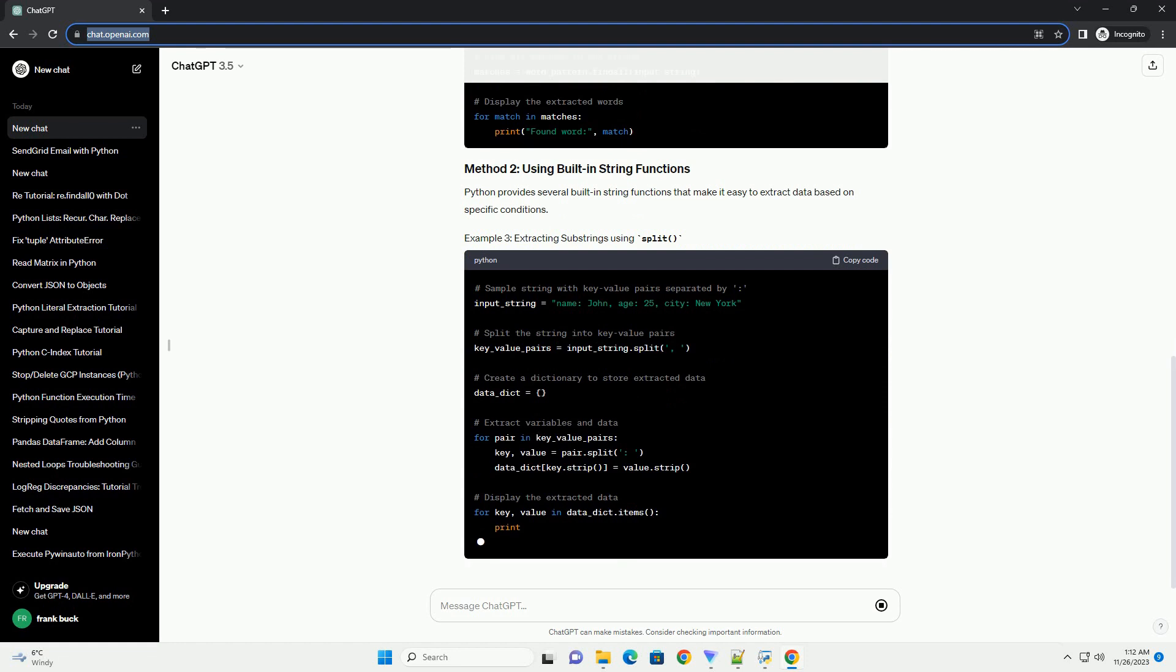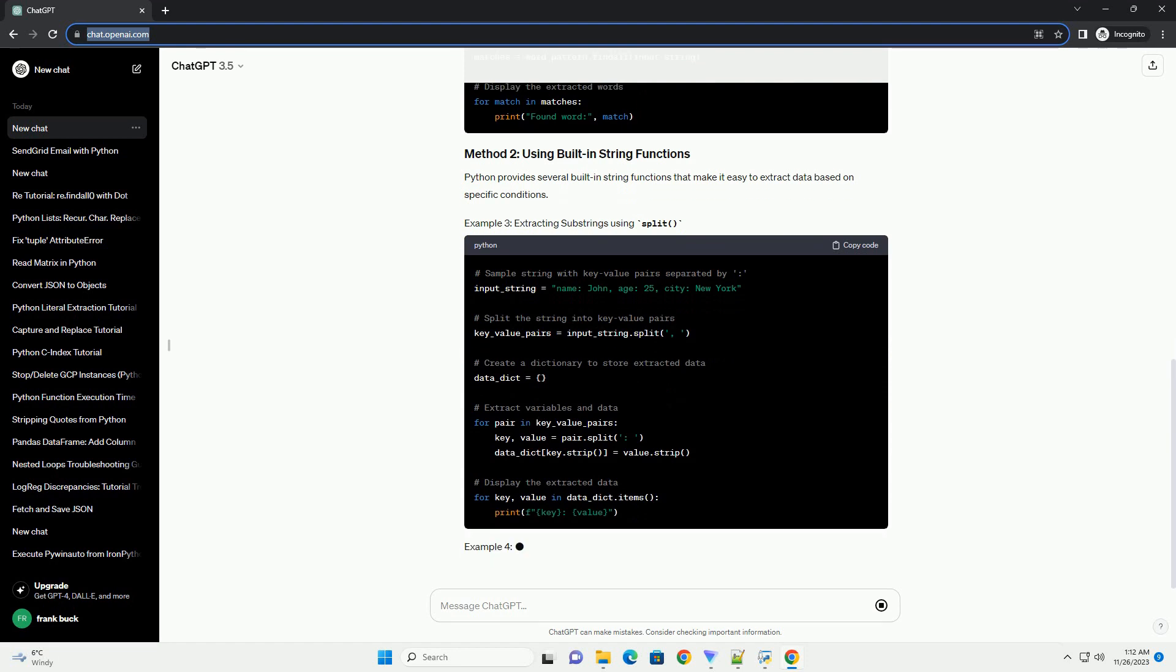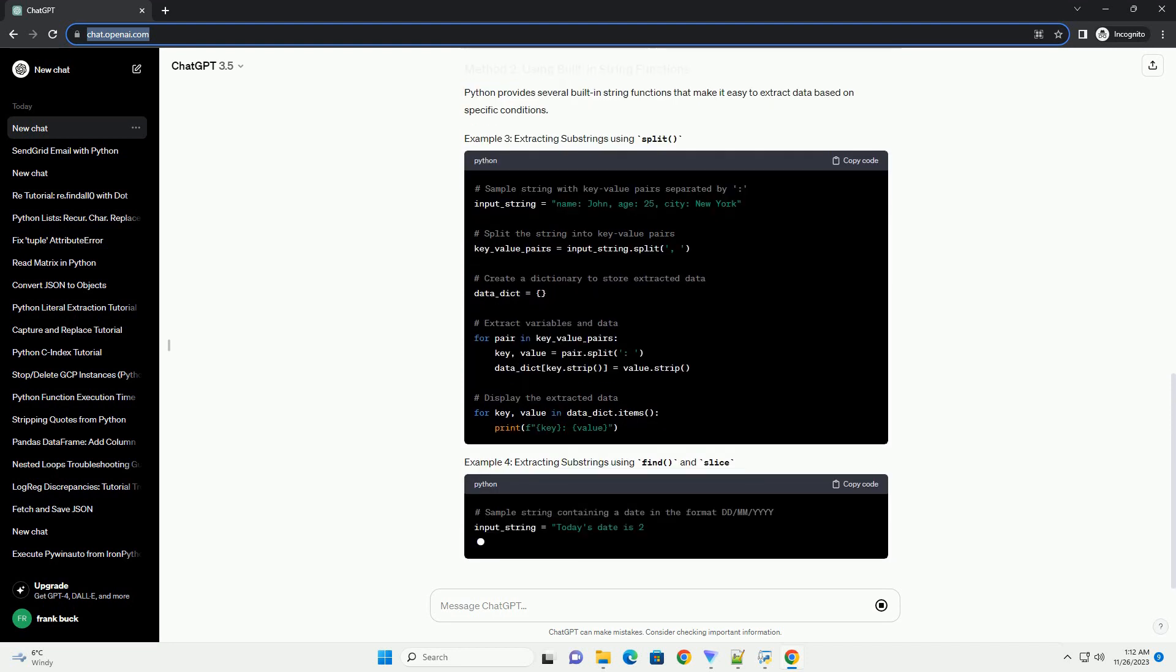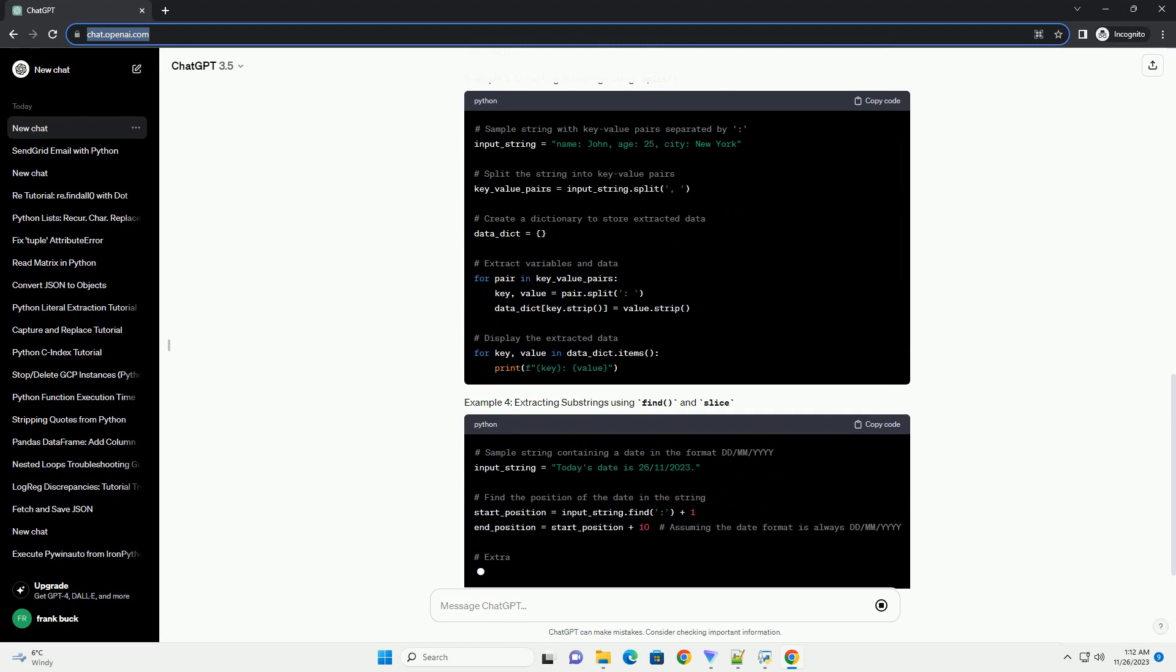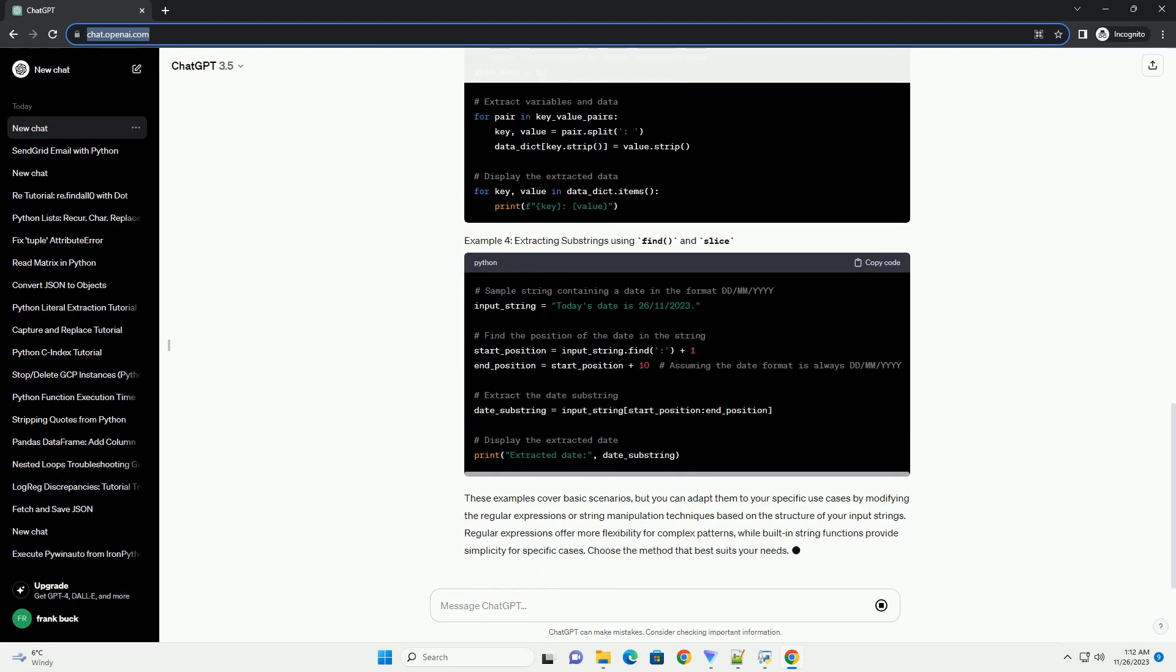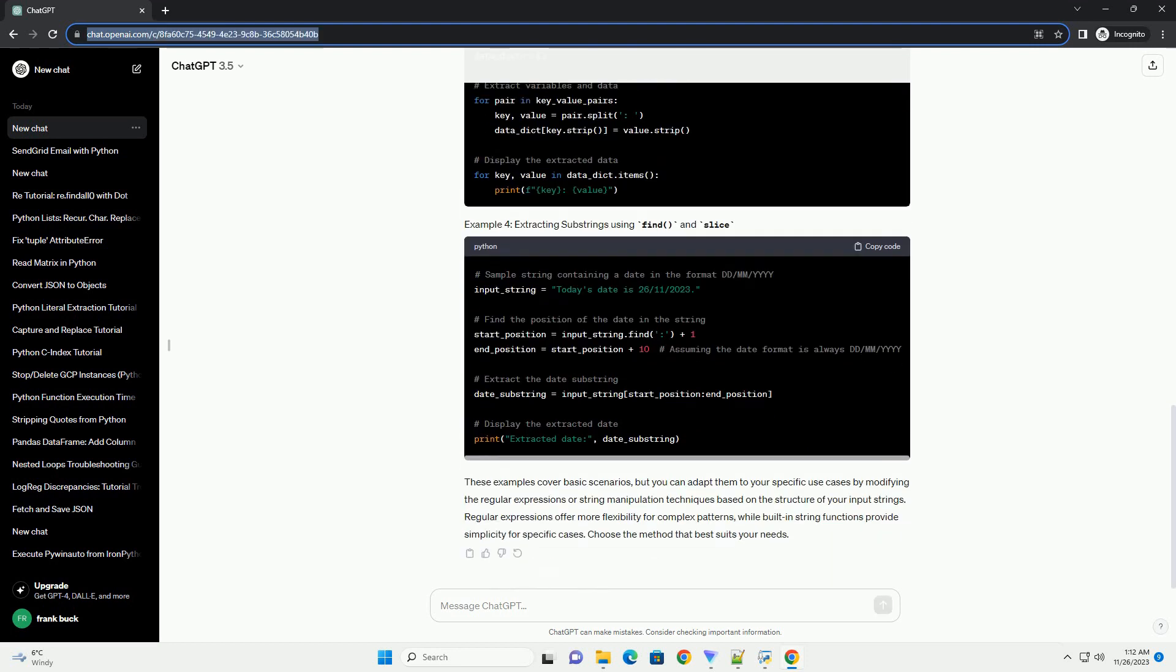These examples cover basic scenarios, but you can adapt them to your specific use cases by modifying the regular expressions or string manipulation techniques based on the structure of your input strings. Regular expressions offer more flexibility for complex patterns, while built-in string functions provide simplicity for specific cases. Choose the method that best suits your needs.